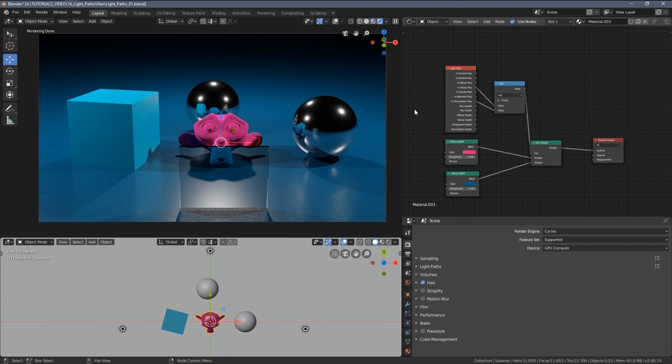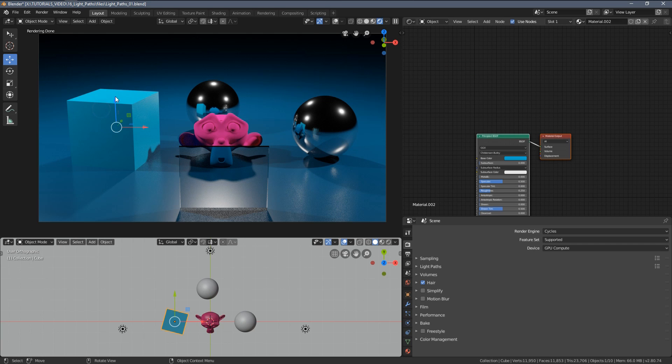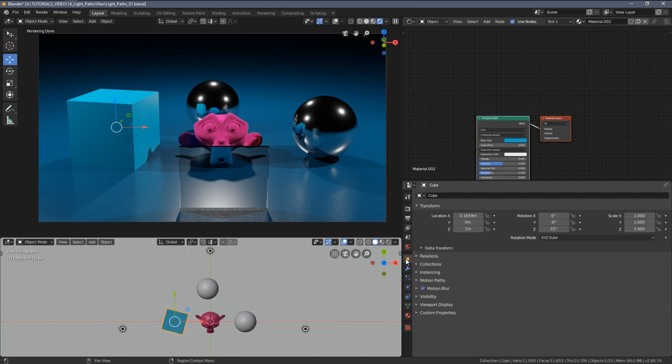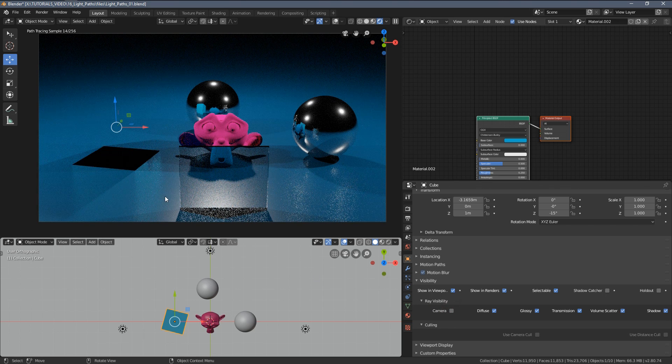As you can see the light path node works on the material level only, but we also have settings allowing us to perform similar operations on the entire objects. Let me select this cube here, and if we go to the object settings here under this orange icon and we go to the visibility tab, here we have a lot of different properties we can play around with. So similar as with the light path node we can disable this object to the camera, we can disable it to the diffuse, shadows, glossy reflections.